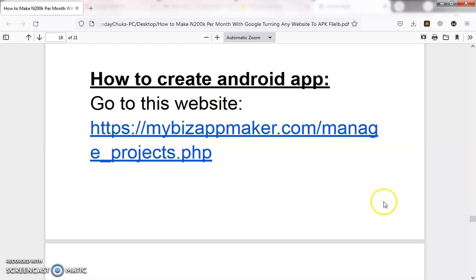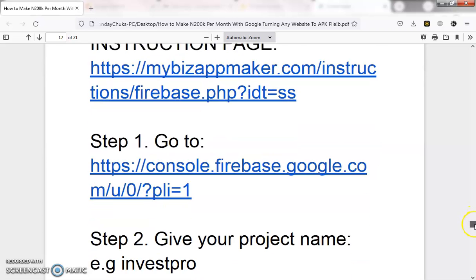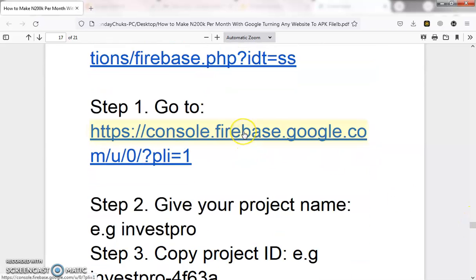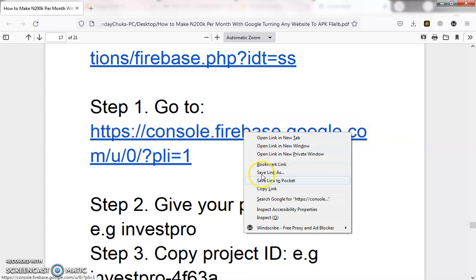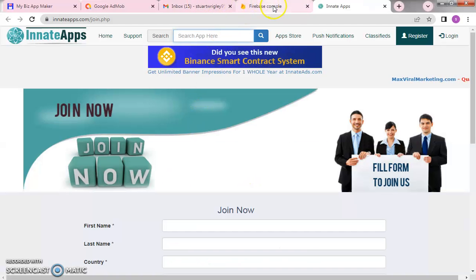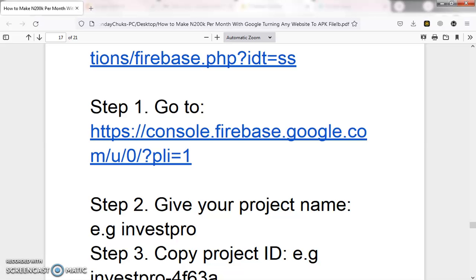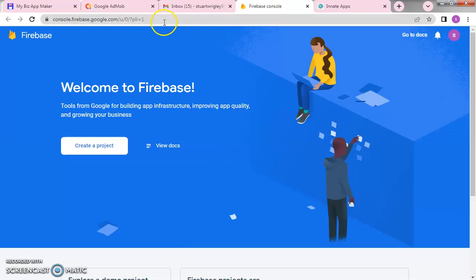The project we are going to do — the site we are going to make use of — I've also listed here. What you need to do is copy the site and go straight to work. The instruction is available here. Step one: go to this particular site. Copy the link, go to your browser, and paste it. We are going to console.firebase.google.com — that is where we are going.